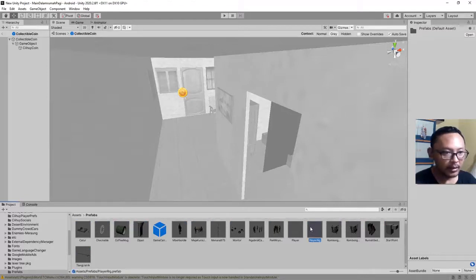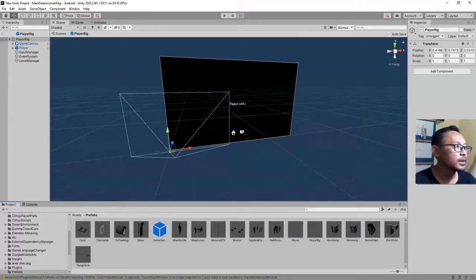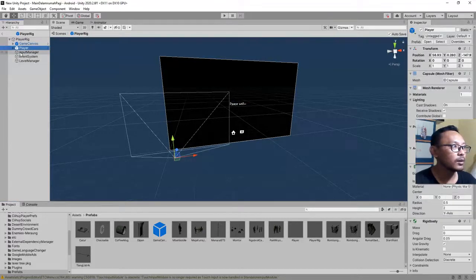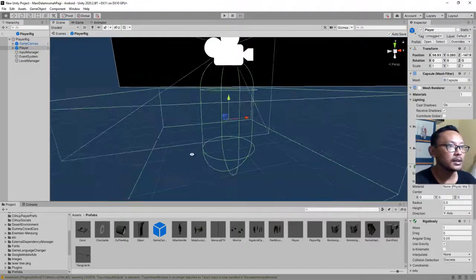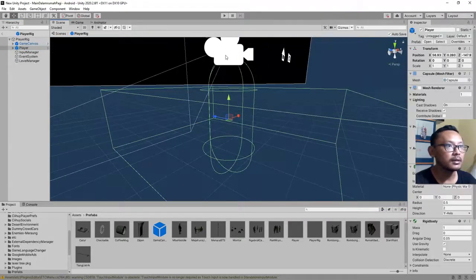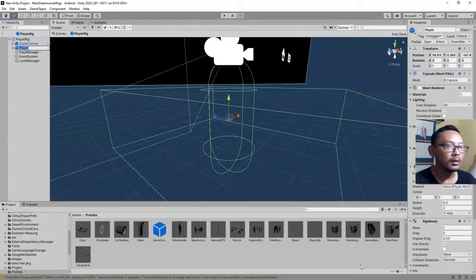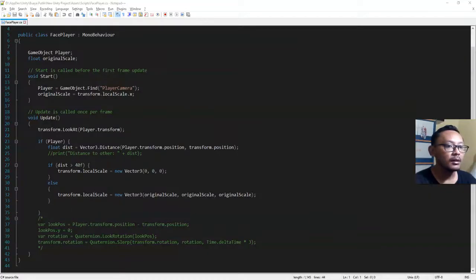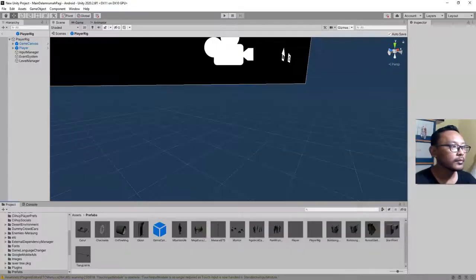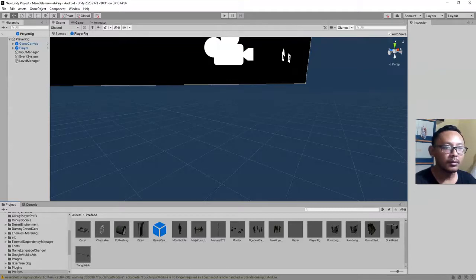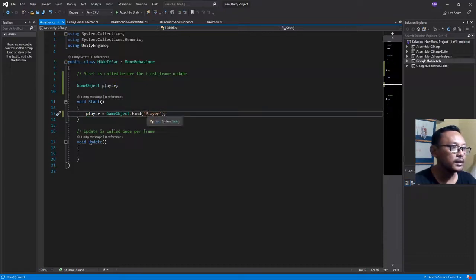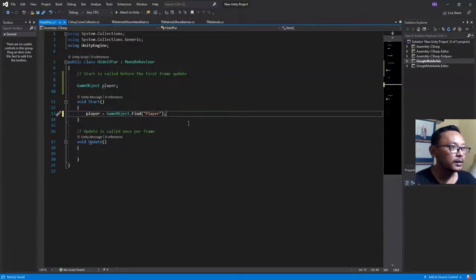Inside this PlayerRig I have a GameCanvas and a Player object. This Player object — that one — has a CapsuleCollider, a camera, and this is the player object. So I am telling Unity to find that player object: find a game object with the name 'player'.